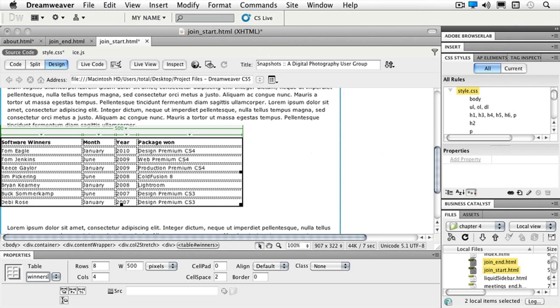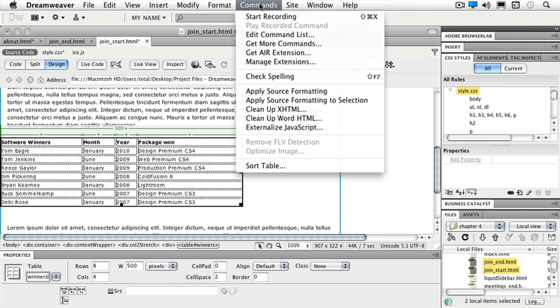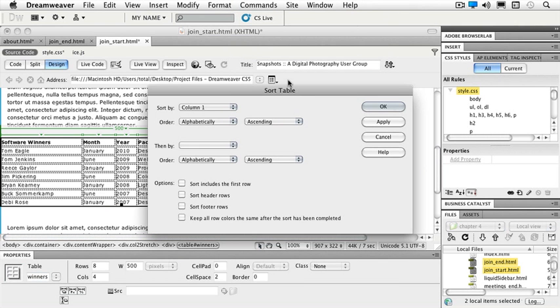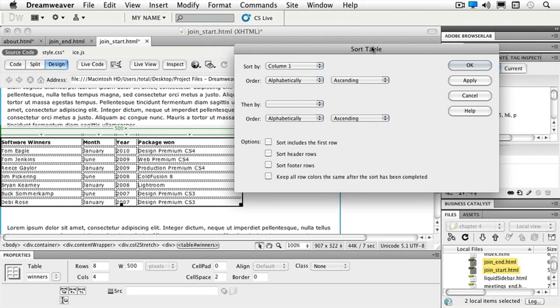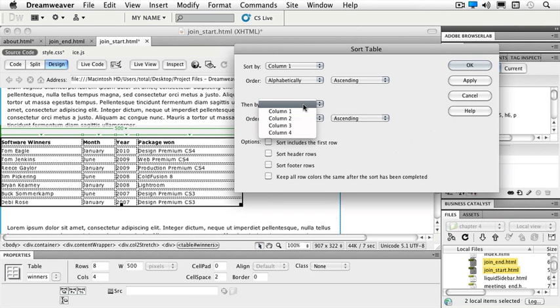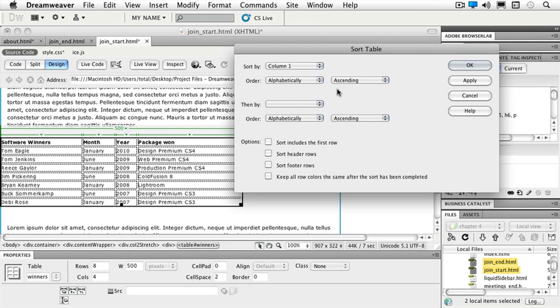Now if you take a look at your tag inspector, you'll notice that you have a pound sign and winners after it. With my table selected, I can also go to my commands menu and sort table. So I can sort by column, order, ascending, descending, and then I can sort other columns as well. So let's say that we want to sort our column on the left-hand side and we'll say that we want it to be alphabetical. Instead of it being by the year, we'll do it alphabetically. Do I want to sort including the first row, sort the headers, footers, etc. We're just going to click apply.